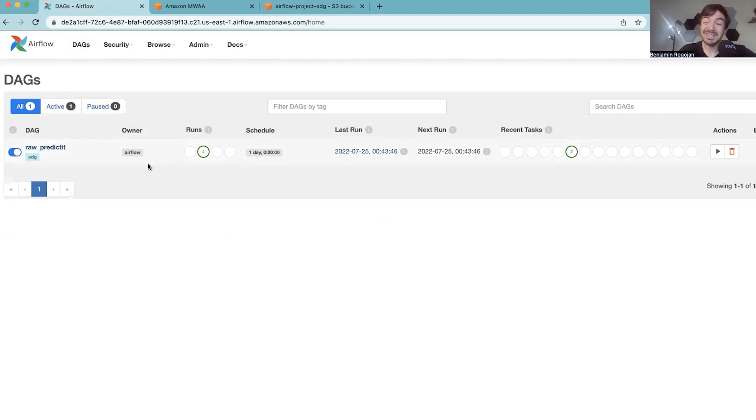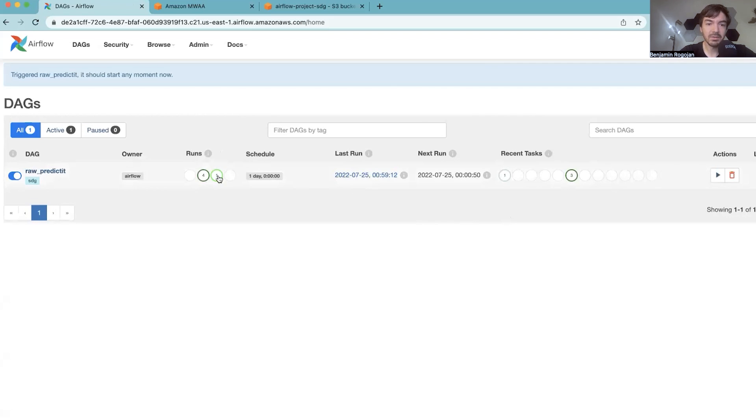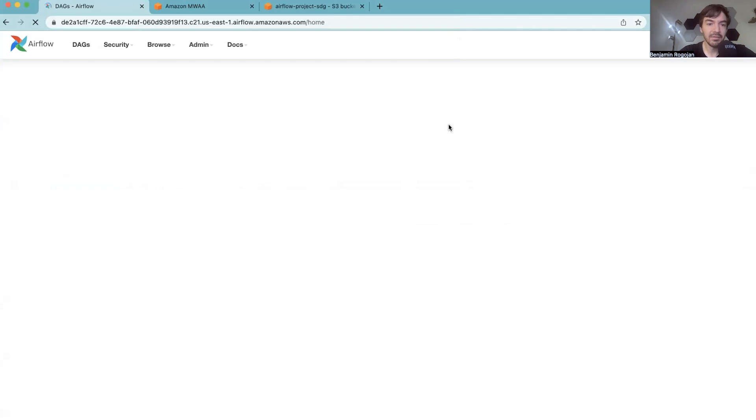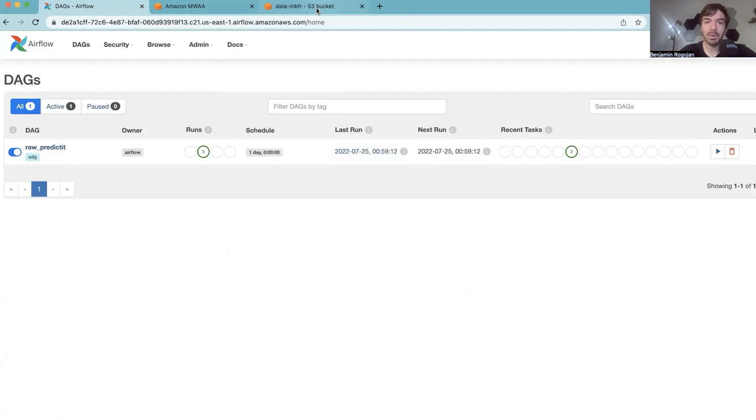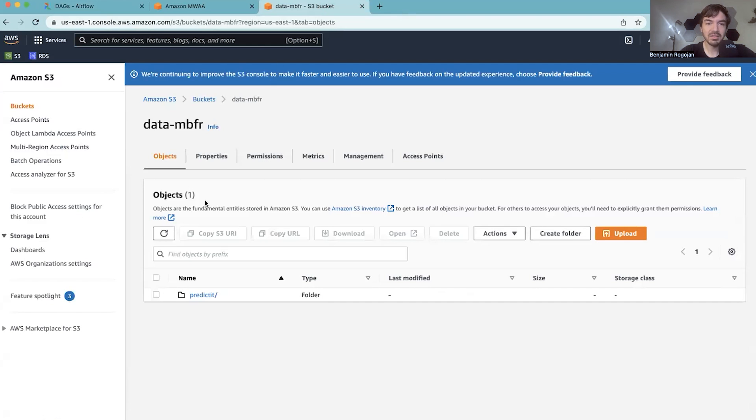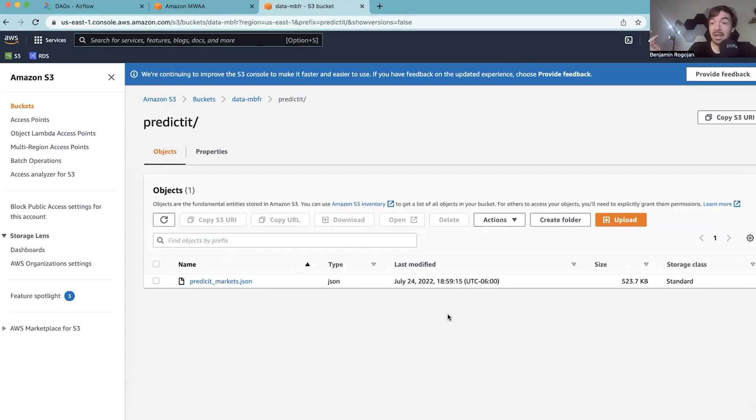So if we go to essentially MWAA, you'll see that raw_predicted is already here. I've already set this up and tested a few times. So if I were to hit run, trigger DAG, you'll see it starts running. If I rerun this, you'll see it's successful. And now if I go into that bucket that I referenced before, or data_MVFR, you'll see this data has loaded. So 1859, this data has loaded, and we're ready to go.